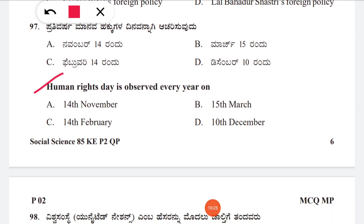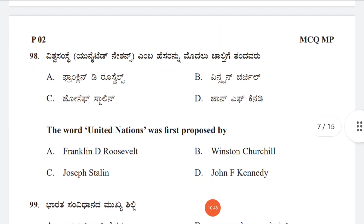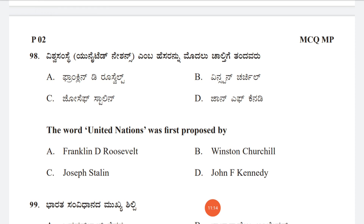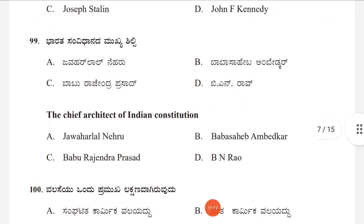Question 97: Human Rights Day is observed every year on — A: 14th November, B: 15th March, C: 14th February, D: 10th December. The correct answer is D, 10th December. Question 98: The word 'United Nations' was first proposed by — A: Franklin D. Roosevelt, B: Winston Churchill, C: Joseph Stalin, D: John F. Kennedy. The correct answer is Franklin D. Roosevelt.